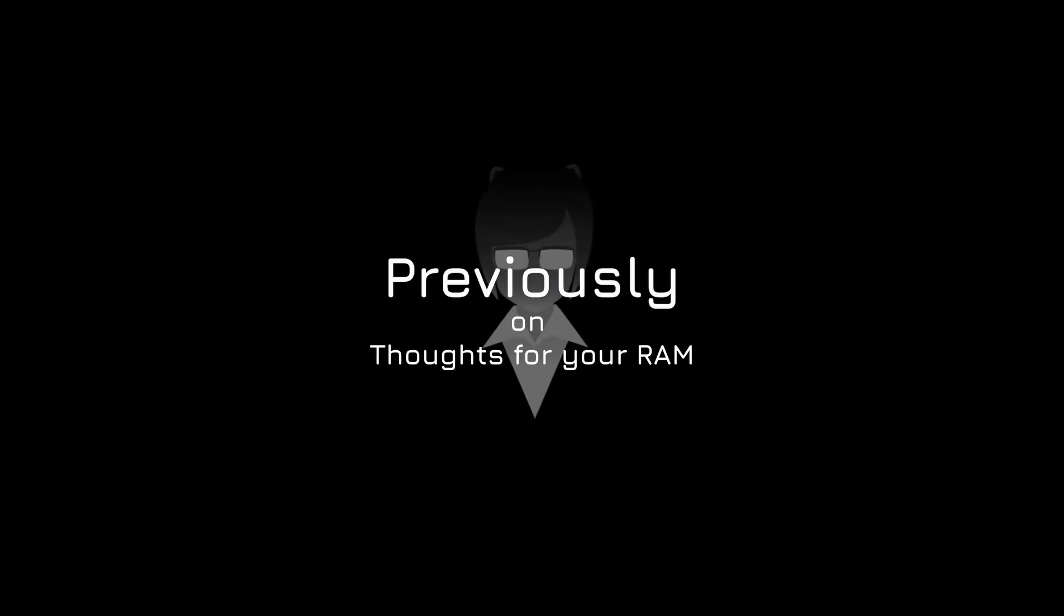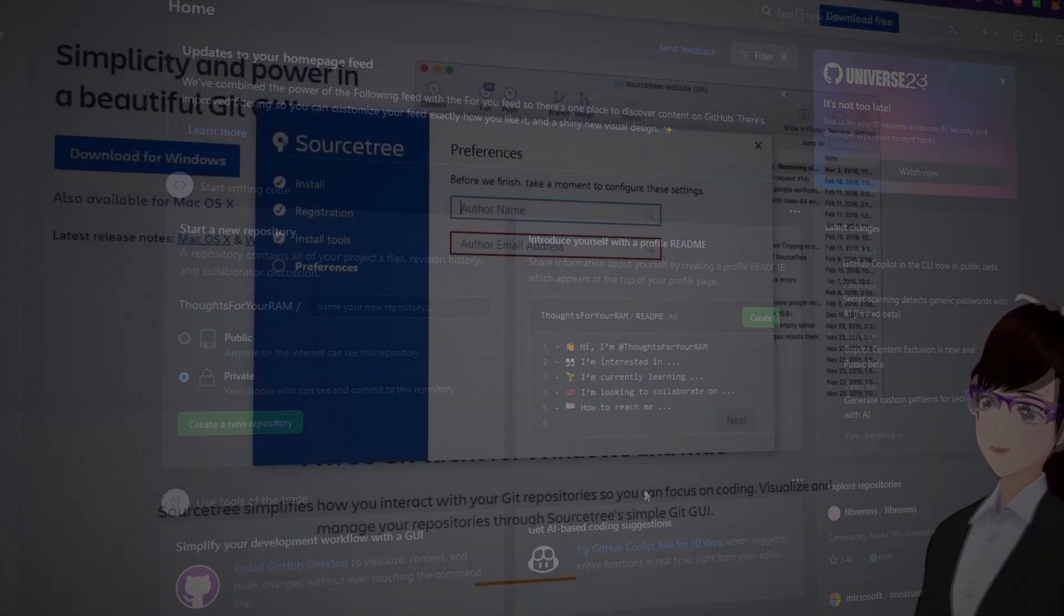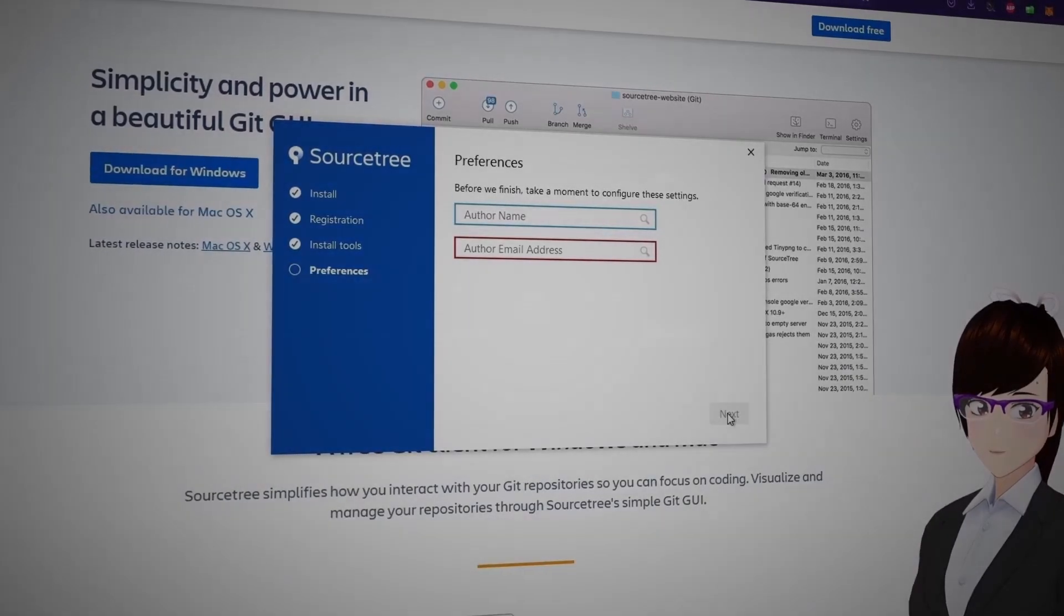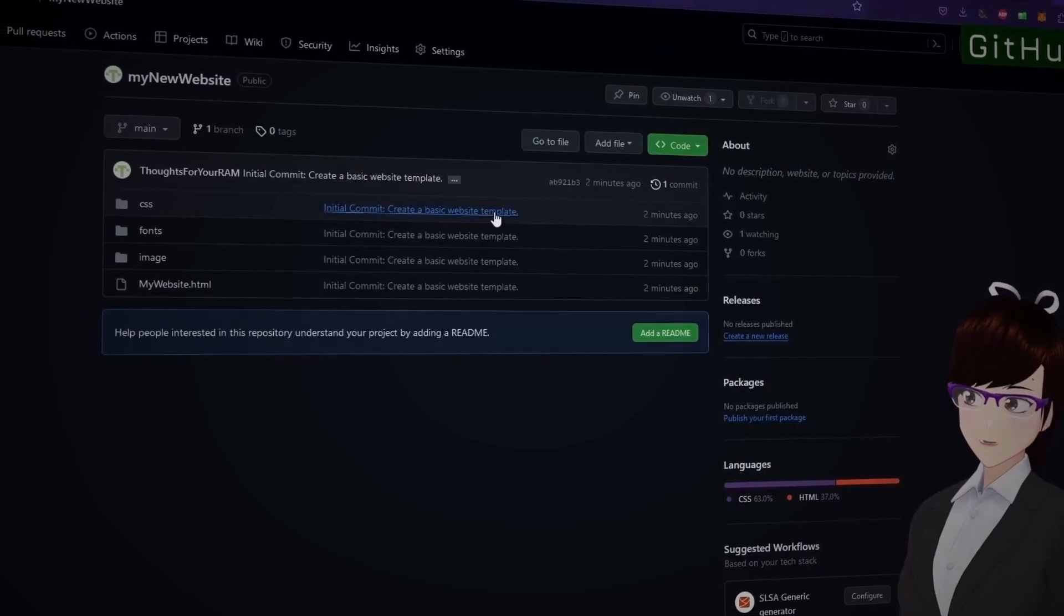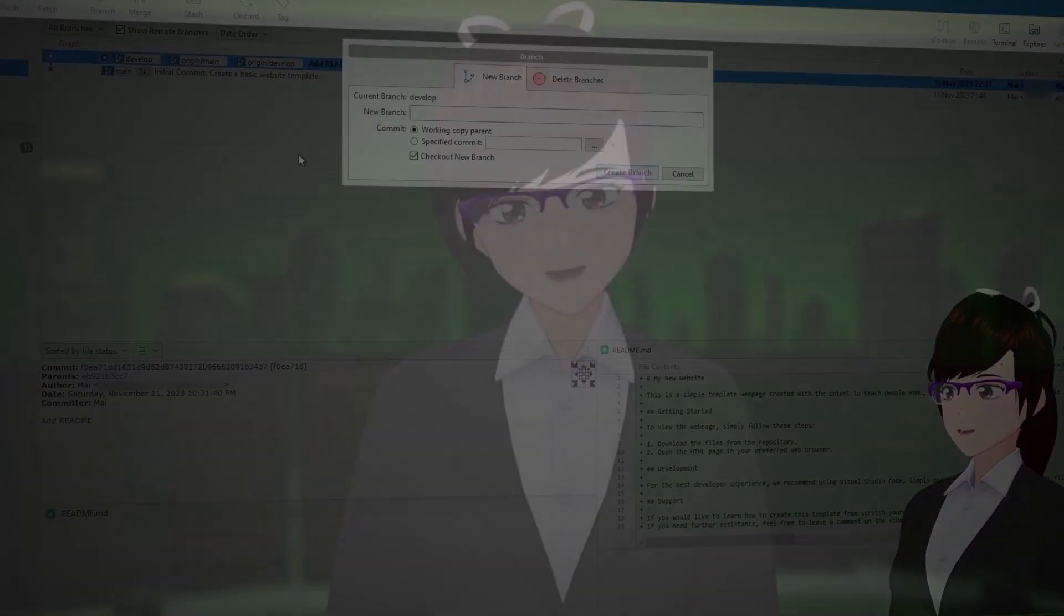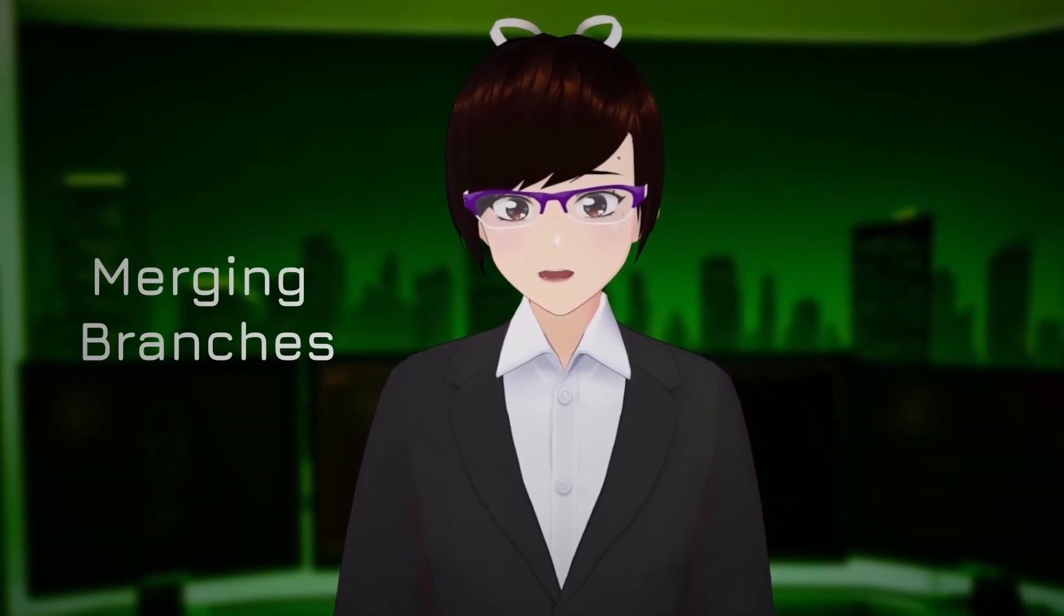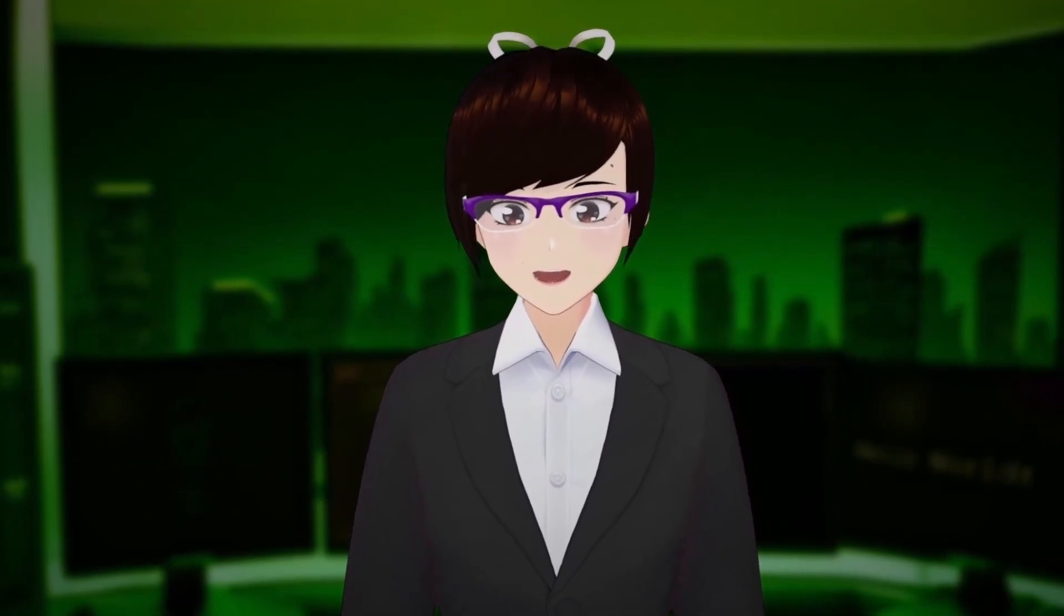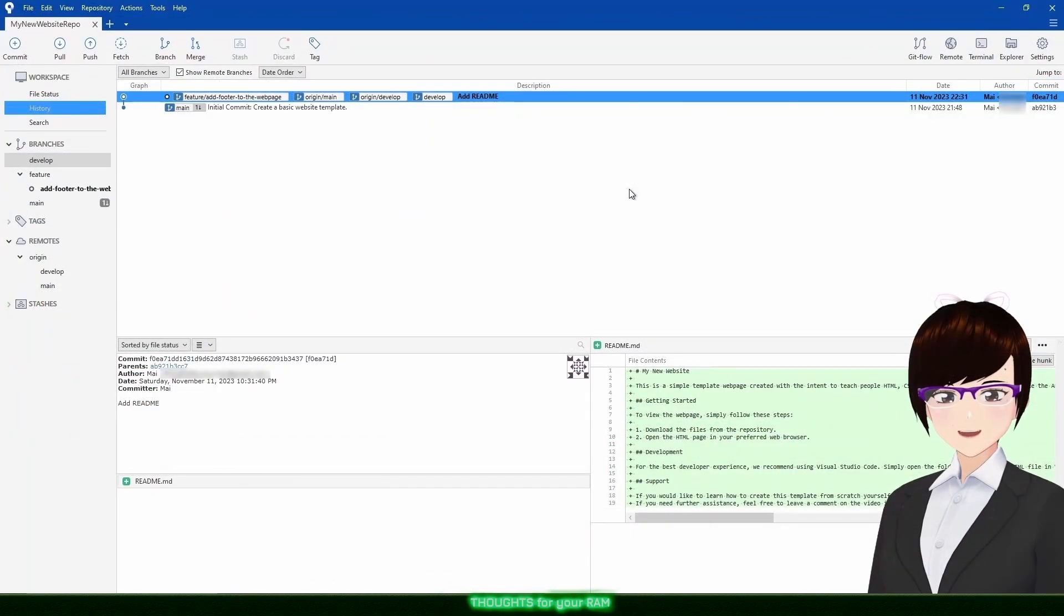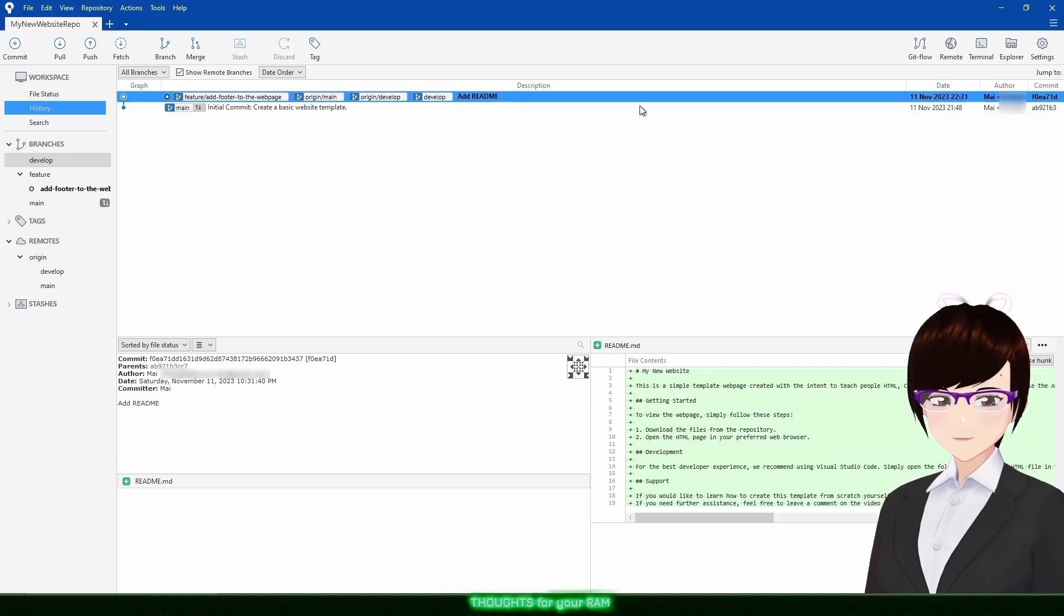Previously on Thoughts for Your Anne. Picking up from where we left off in part one, I will demonstrate how to merge the develop branch into our current feature branch and what happens when a conflict occurs.